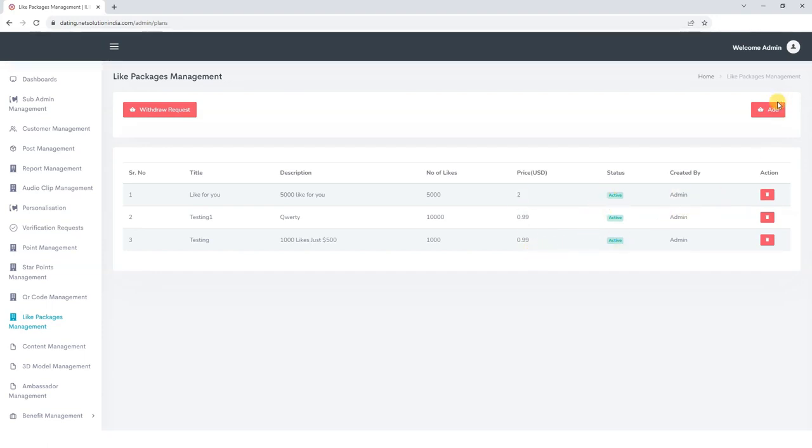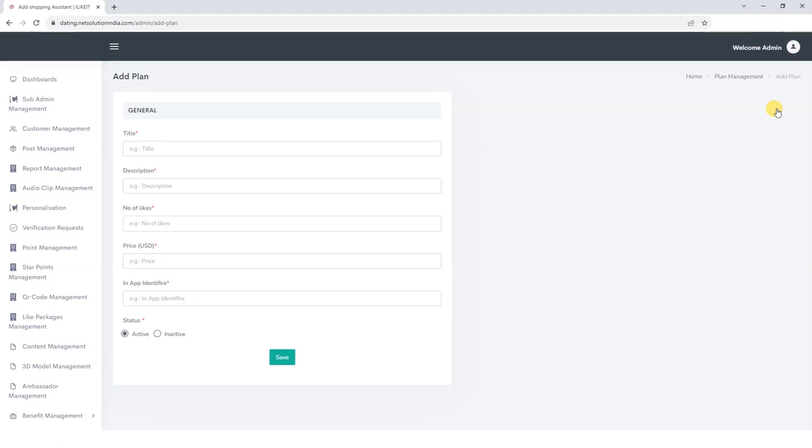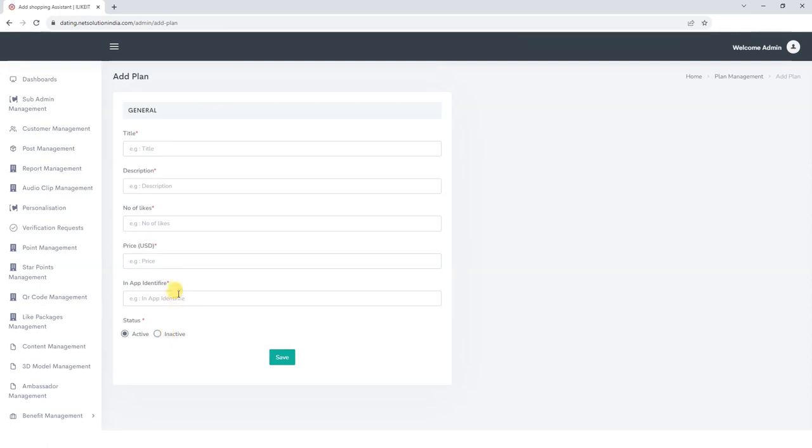If you want to add a new package, click on the add button, add title, description of the package, number of likes you are offering in that package, price, in-app identifier, and save the details. Once we save the details, they will get reflected here.